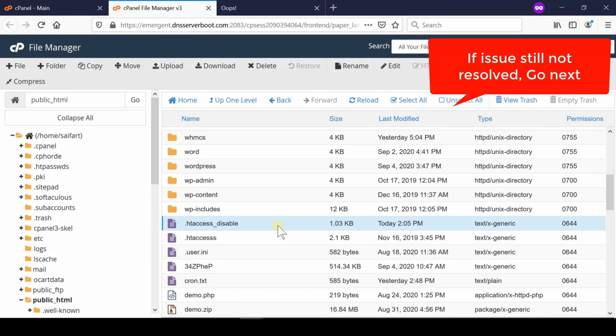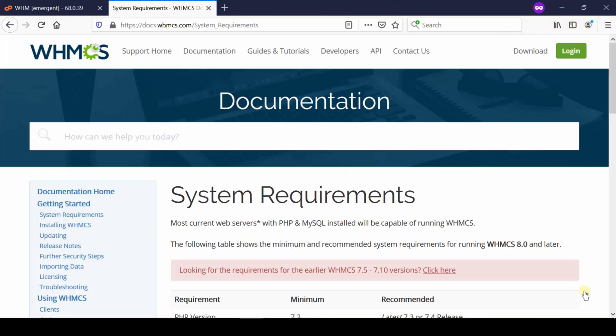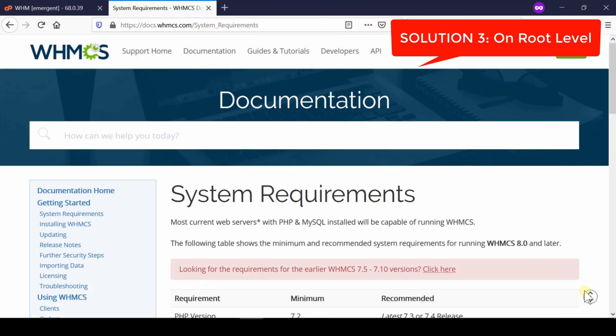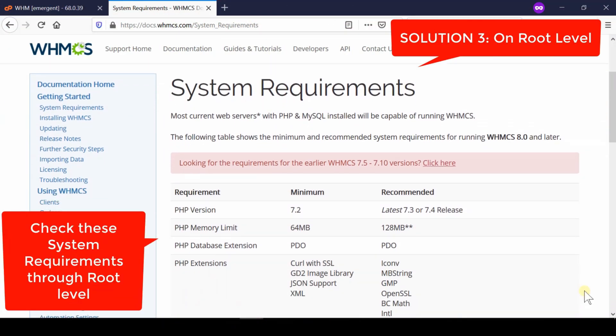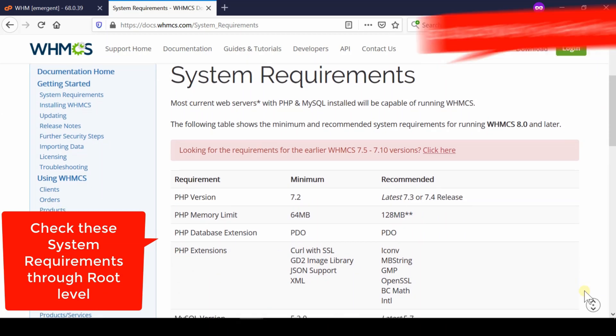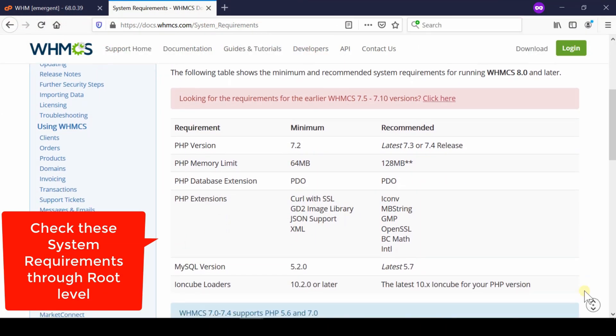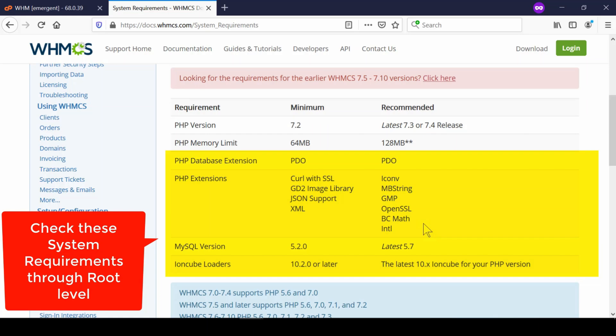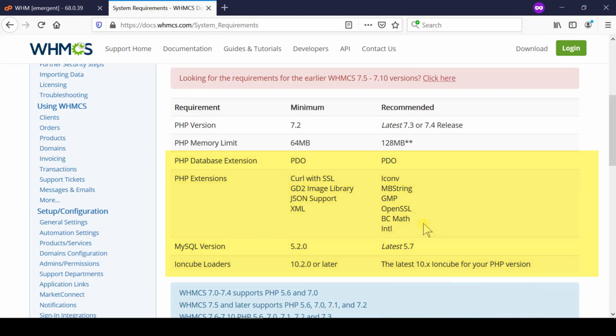If still the problem is not resolved, we need a solution at root level now. So first of all, go to WHMCS documentation page and here you will find several PHP extensions. These are the compulsory requirements of WHMCS which needs to be enabled at root level. If by chance, any of the PHP function is not enabled, this type of issue is very obvious.